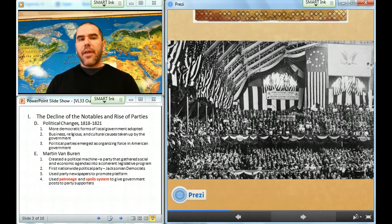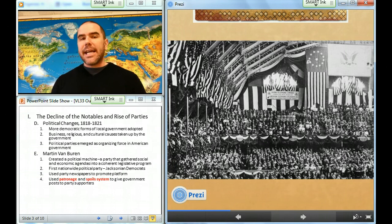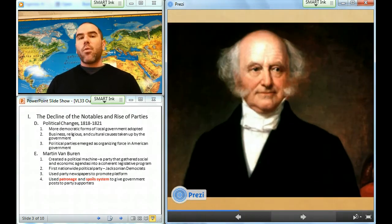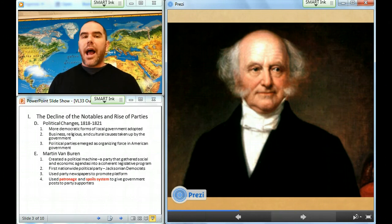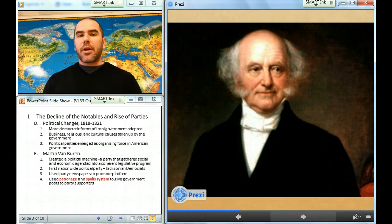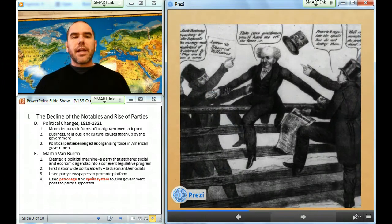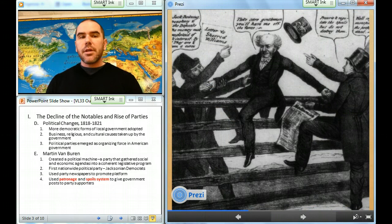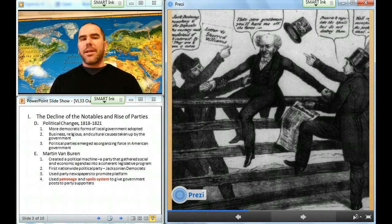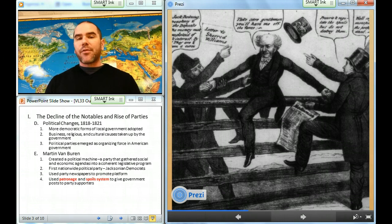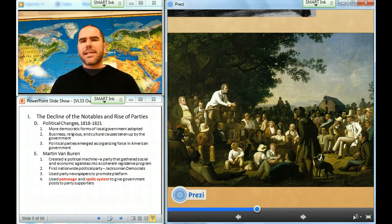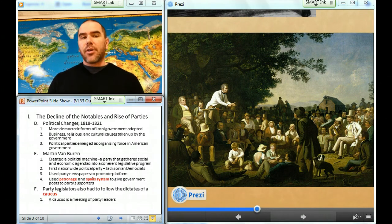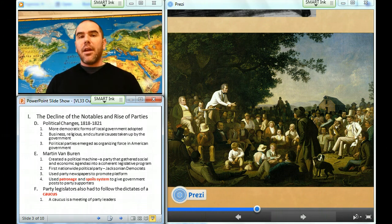Parties were political machines that gathered the diverse agenda of social and economic groups into a coherent legislative program. Between 1817 and 1821, Martin Van Buren created the first statewide political machine, and he later organized the first nationwide political party called the Jacksonian Democrats. Keys to Van Buren's political successes were his systematic use of party newspapers to promote a platform and drum up the vote, and his use of patronage — he and his party made 6,000 political appointments in New York. Van Buren used the spoils system to award public jobs to political supporters after an electoral victory, and also insisted on party discipline, requiring state legislators to follow the dictates of a caucus — a meeting of party leaders.